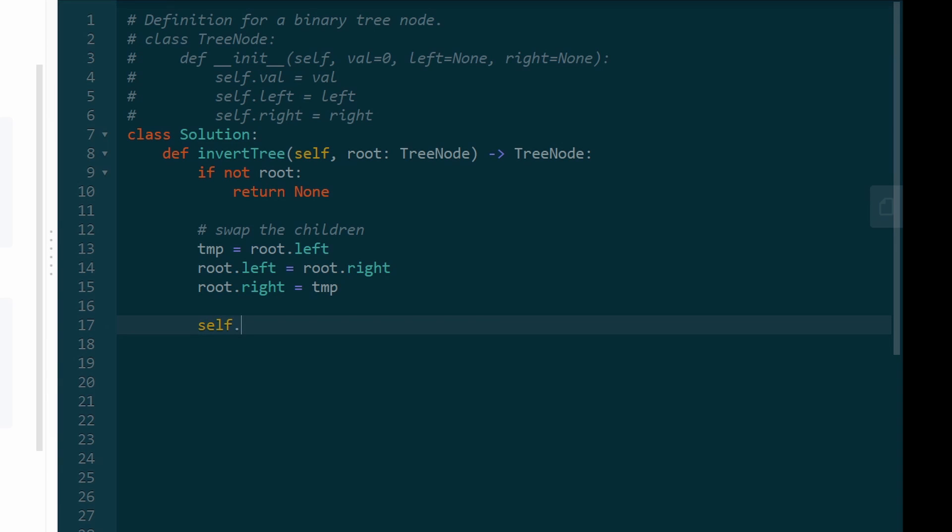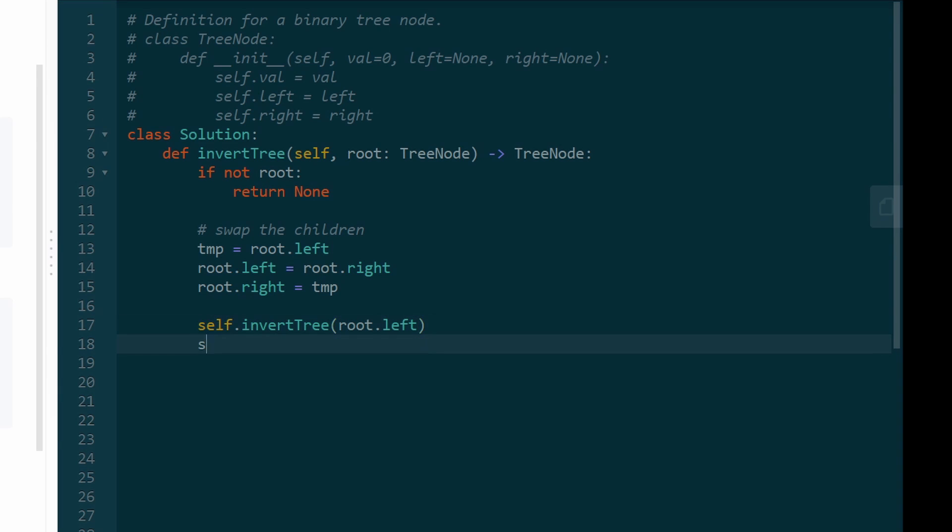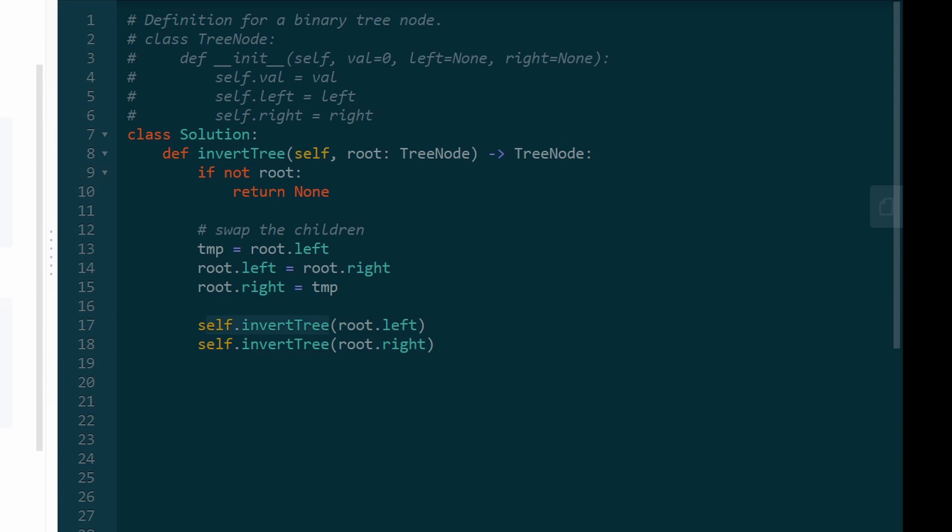all we have to do is now recursively invert the subtrees. So we can invert the left subtree, and then we can invert the right subtree. So by doing self.invertTree, what we're doing is making a recursive call to the function we're inside.